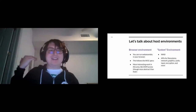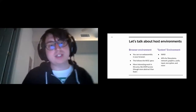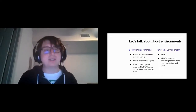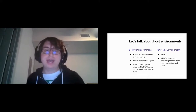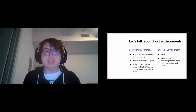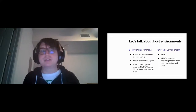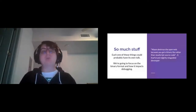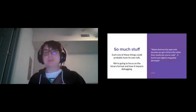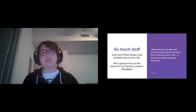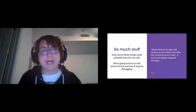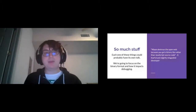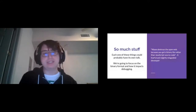Each of those topics I just covered could be its own talk. We're going to focus on the binary format and how it impacts debugging, because when you're doing WebAssembly in a browser, you're probably downloading the binary format for its compact size — and you're going to want to debug your application. I also think this matters because a lot of people are worried that with WebAssembly, unlike JavaScript, you can't read the code running in your browser.